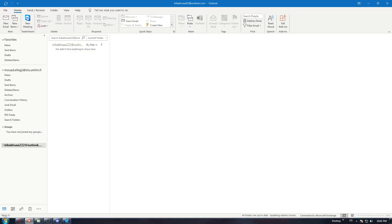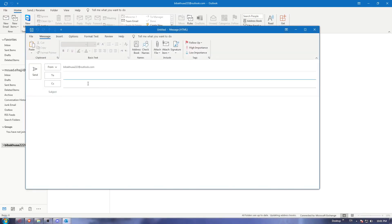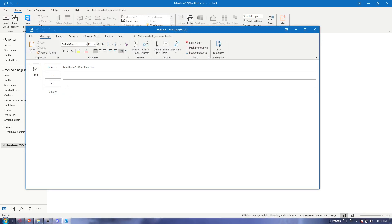Once you've logged in to your account, you'll find yourself on the main screen. From here, just click on 'New Email' and you'll be able to start sending to whoever you want, choose the subject, and so on. Now, since you'd like to zip a file and send it in an email, let's do that first.